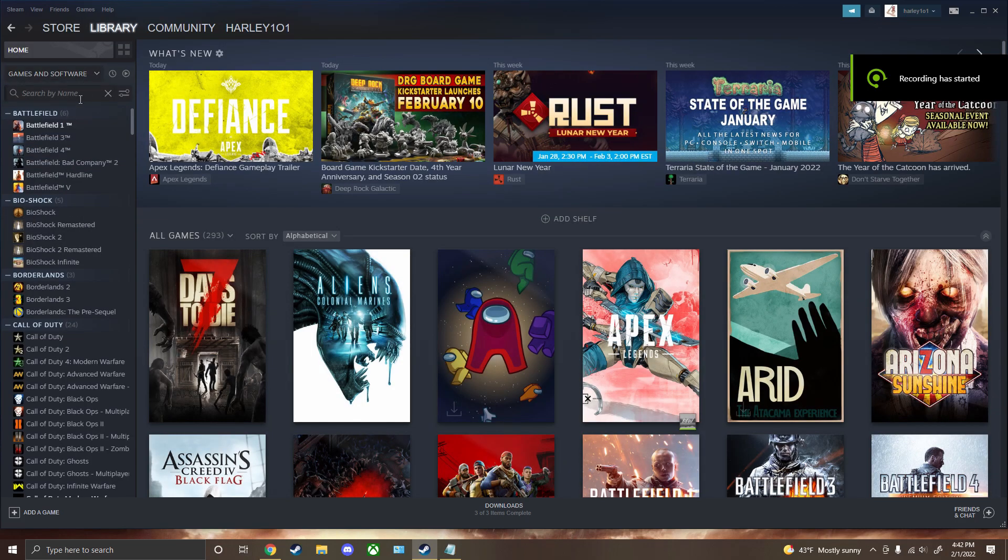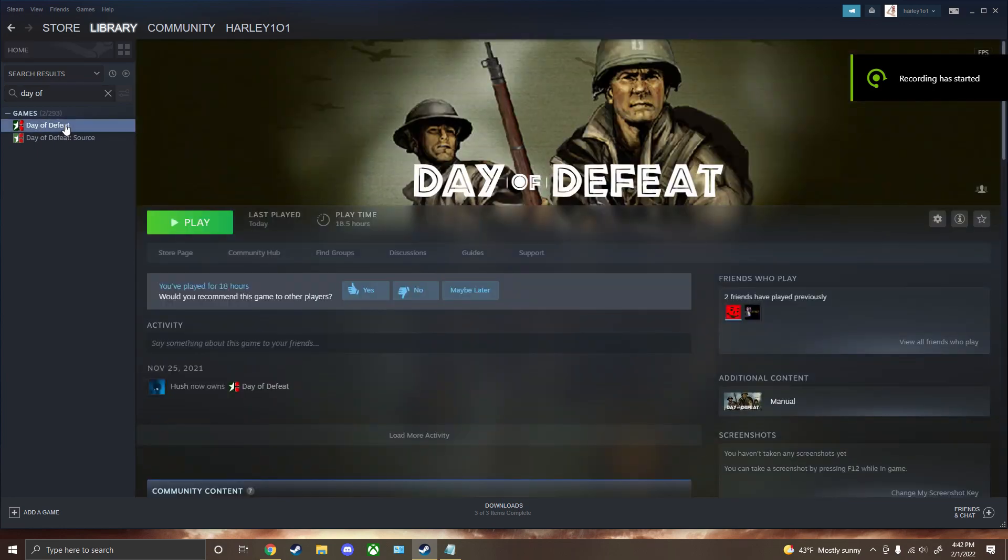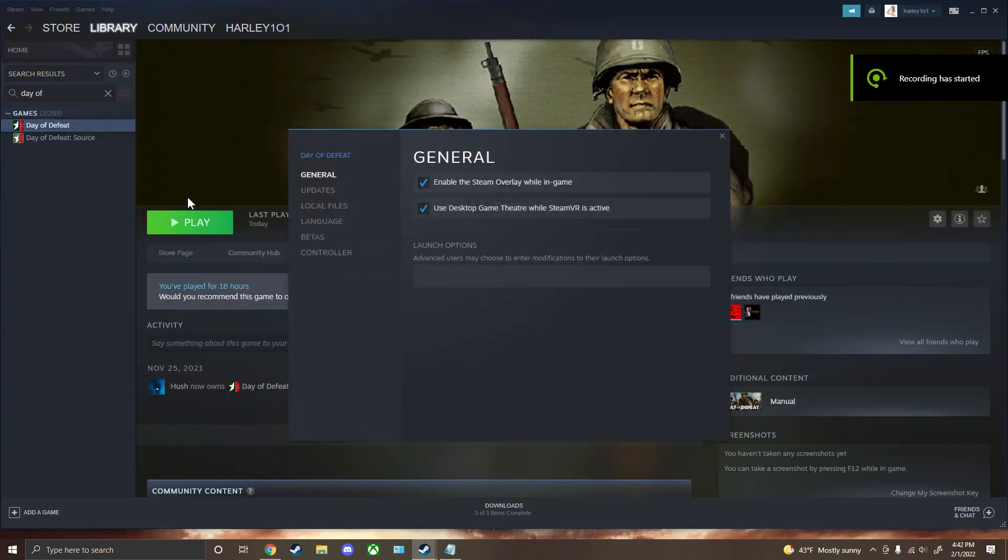First, go into your Steam library, find Day of Defeat, go to Properties, and set launch options. You're going to want to copy and paste the string I have in the description.